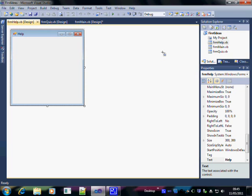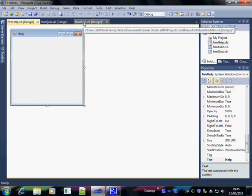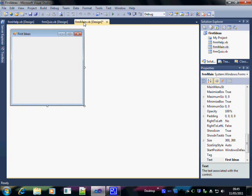First of all select the form that you want the menu bar to be on. In my case this is the main form so just click on the tab at the top or you can double click on the item in the solution explorer on the right.